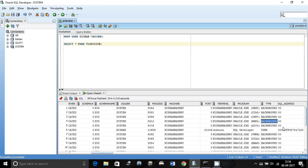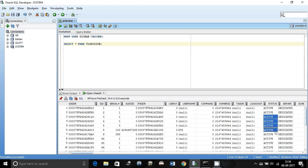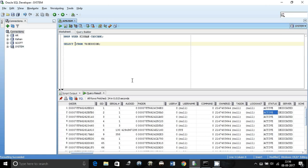You will even see whether the user is active or not, all those details. But we really don't need all those things, we only need two things: the SID and the serial number.